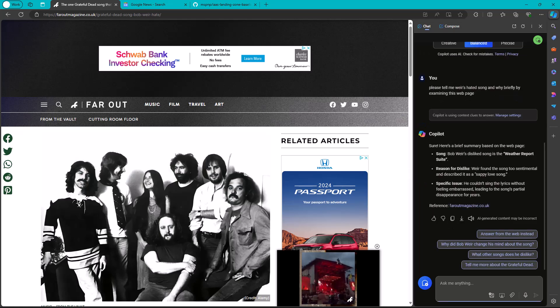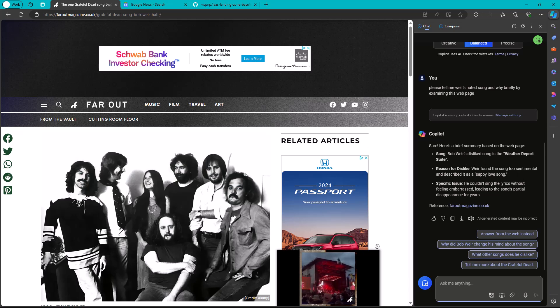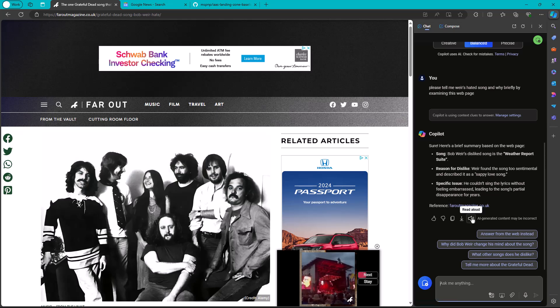But part of my generative AI muscle memory now is I try to put as much context as I can. Anyway, sure, here's a brief summary. Here it is. Weather Report Suite, because he found it too sentimental. Specific issue. Reference.